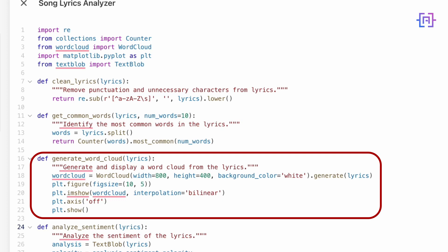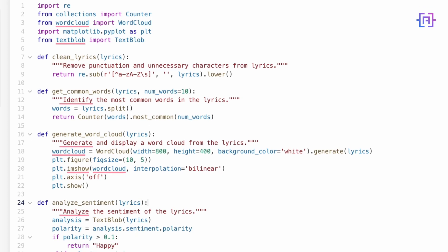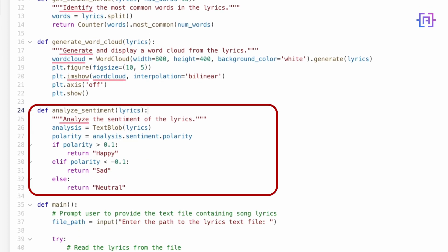Now let's analyze the mood of the song with the sentiment analysis function. It uses TextBlob to analyze the lyrics and calculate a polarity score. If the score is positive, the song is classified as happy. If it's negative, the song is sad. And if the score is neutral, the song is, well, neutral. This is a simple but effective way to capture the overall sentiment of the song.